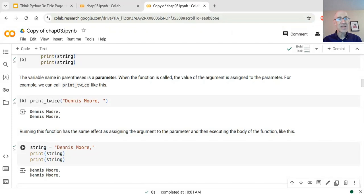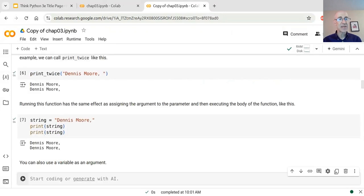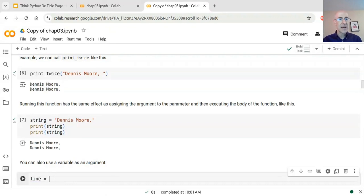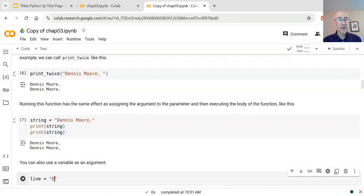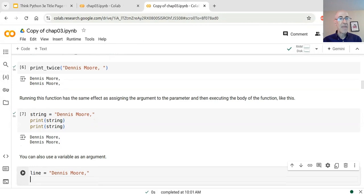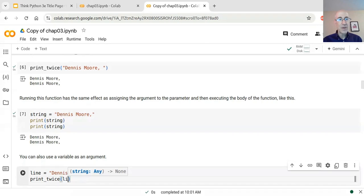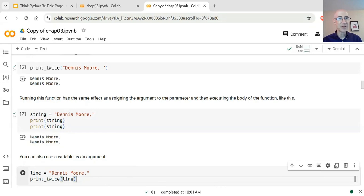In the previous example I used a string literal as the argument, but I want to show that we could assign that string to a variable and then pass the variable as an argument. So I can assign 'Dennis Moore' to 'same_string' and then call 'print_twice' using that variable as the argument passed to the function.